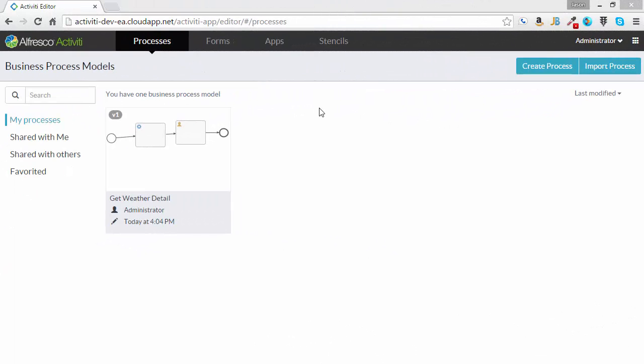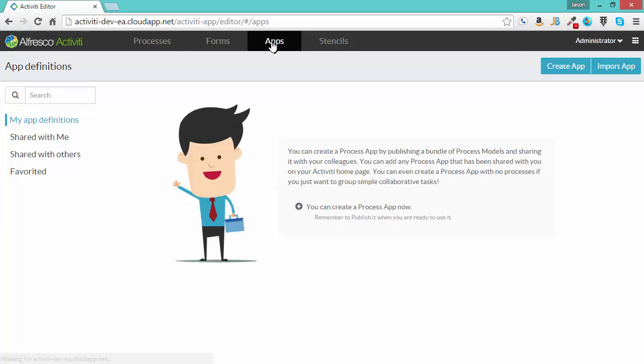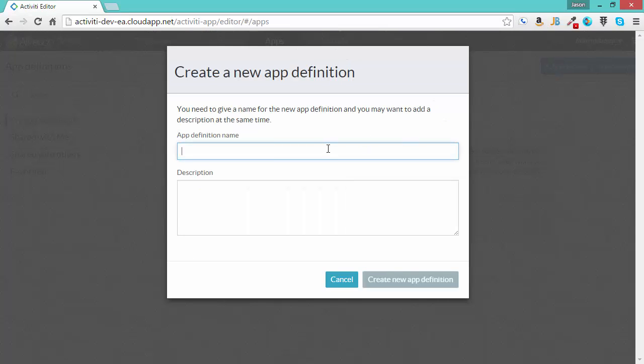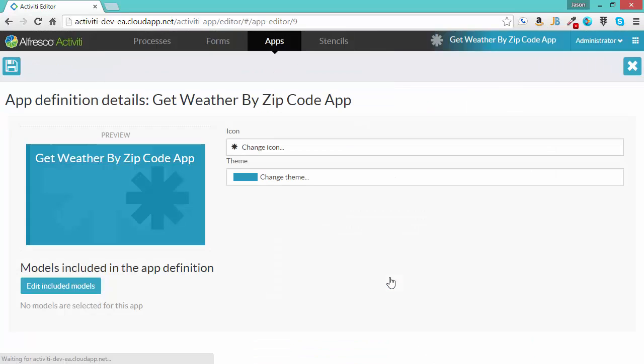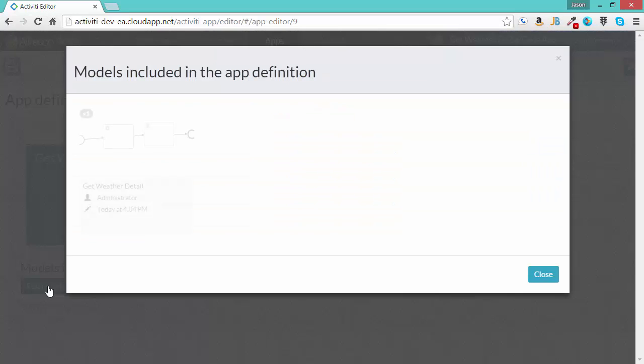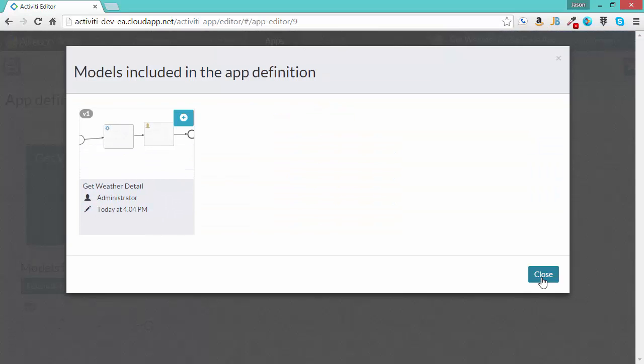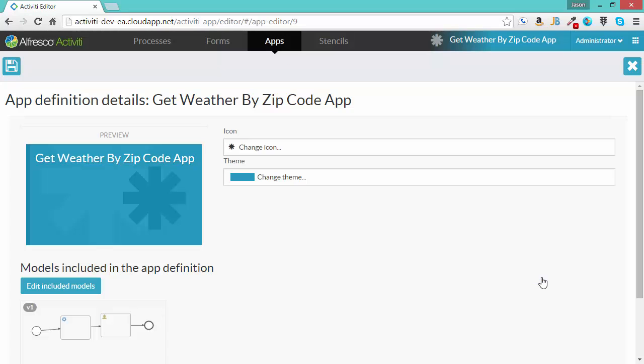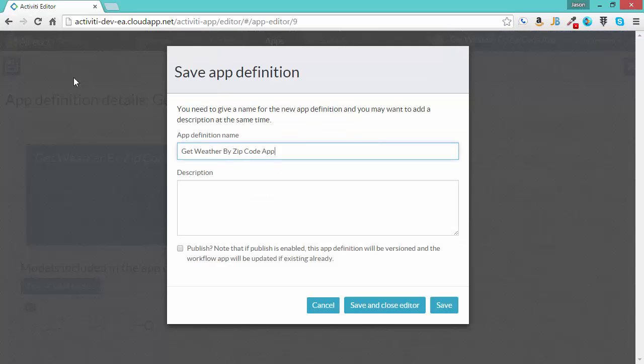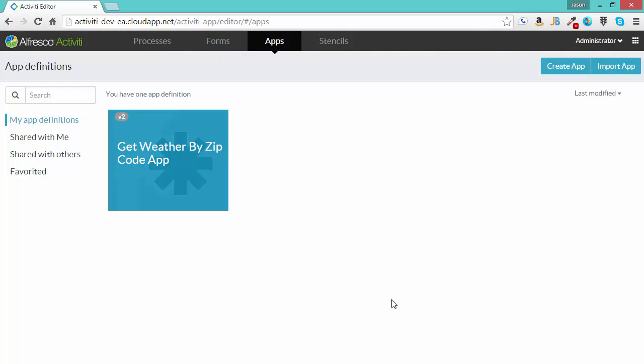Now that we've completed configuring our workflow, we need to create an app to hold that workflow so that it can be used by users. So let's go to apps. Create app, and we'll enter the name, Get Weather by Zip Code App. Click create. And then we have to edit the included models. This is where we get to choose the workflow that we just created. Click close, and then save. And I'm going to click publish as well. So I hit save and close. And now this app will be published so it is available for users to use.